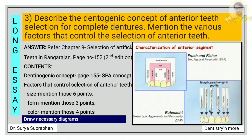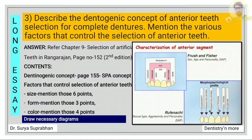Under size there are six main headings — include at least two to three lines under each. Under form there are three subheadings: the dentigenic concept, form and contour of face, and pre-extraction records — write two to three lines about each. For color, define it, write about the three dimensions, and then write about factors like age, sex, pre-extraction records, color of hair, eye, and skin. Also mention the screen test — how we select the color — and draw the necessary diagrams.